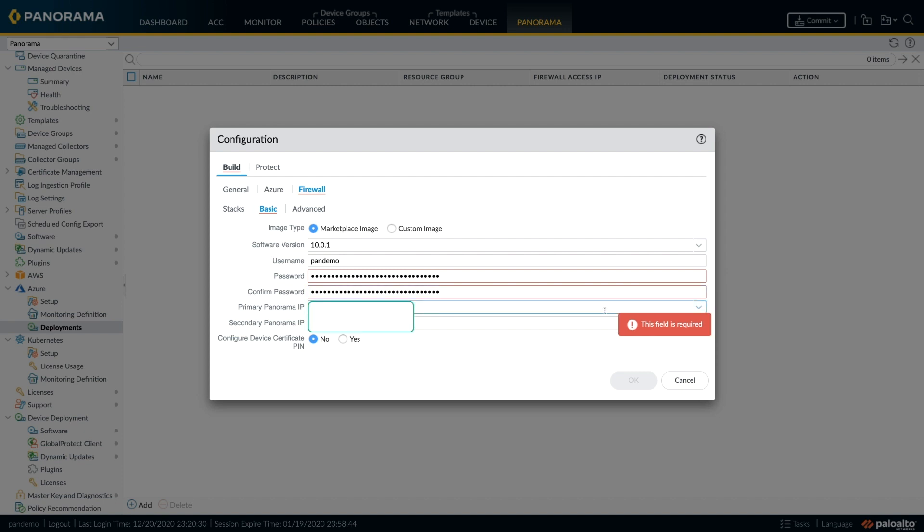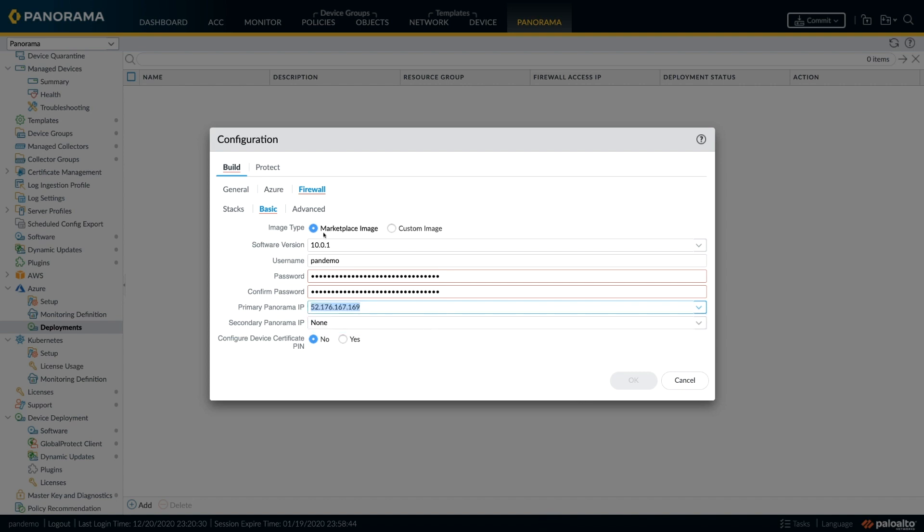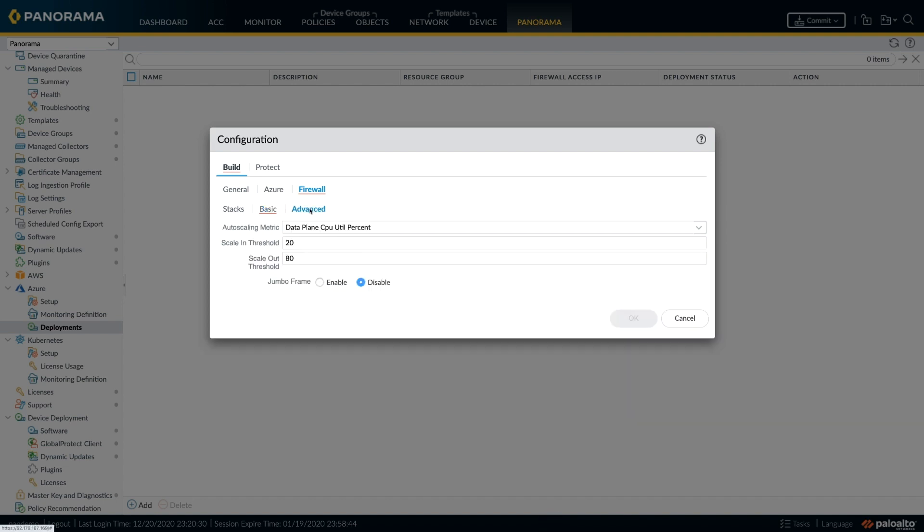Once you provide the credentials for the login to the VM series and your Panorama details, we can move on to configuring the last stage, which would be configuring your auto scale criteria.